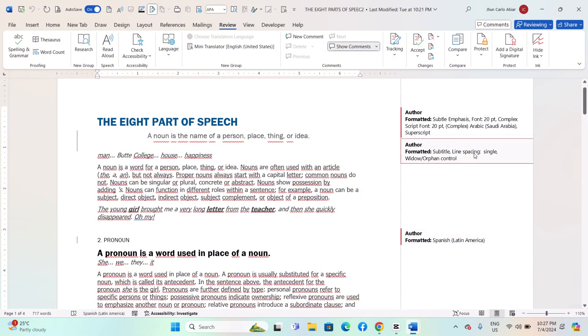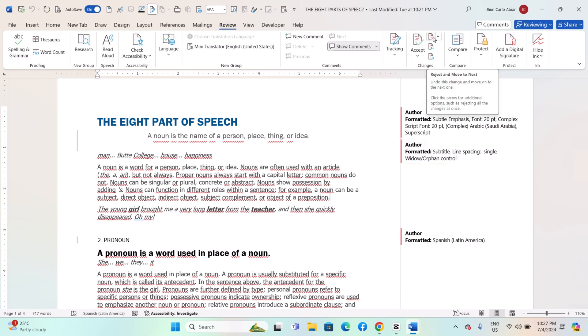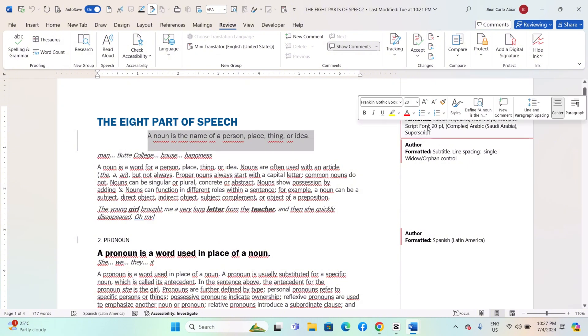To accept or reject changes, go to the Review tab and use the Accept or Reject buttons in the Changes group. To delete or resolve comments, click on the comment in the document and use the options in the Comments group on the Review tab.